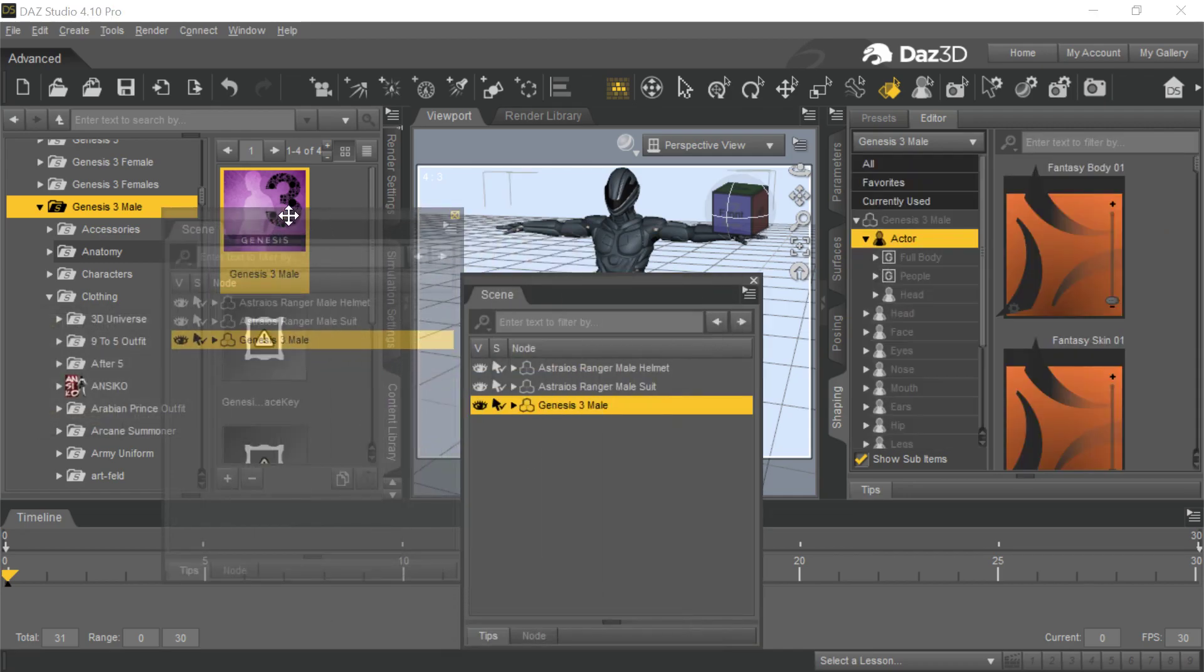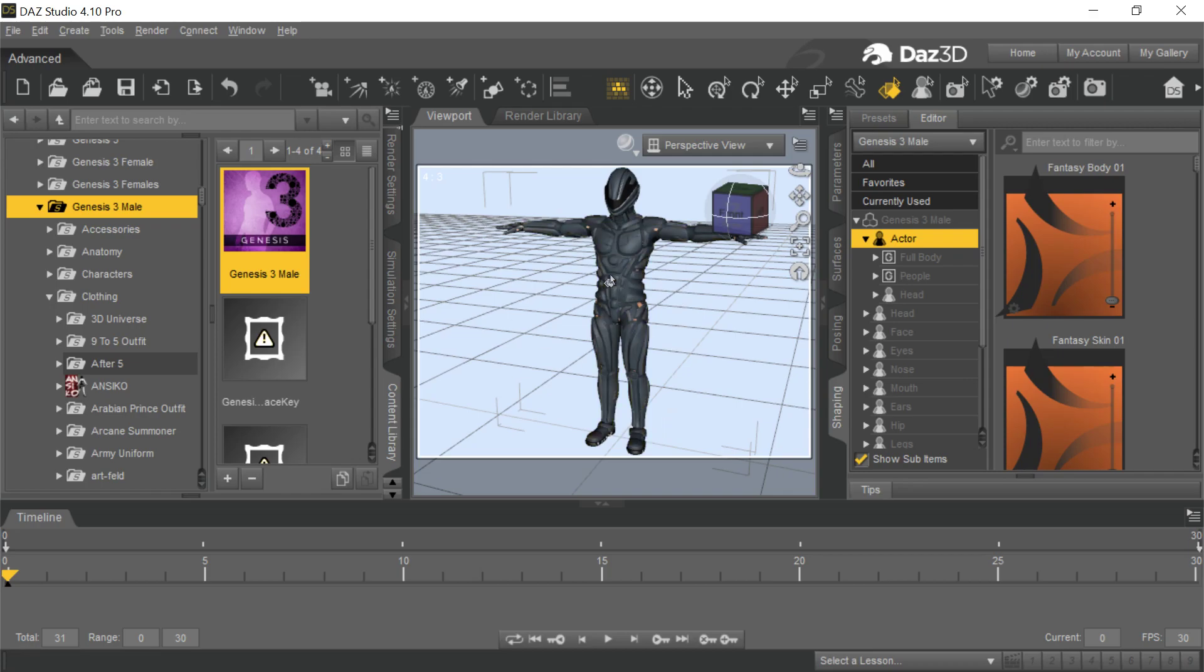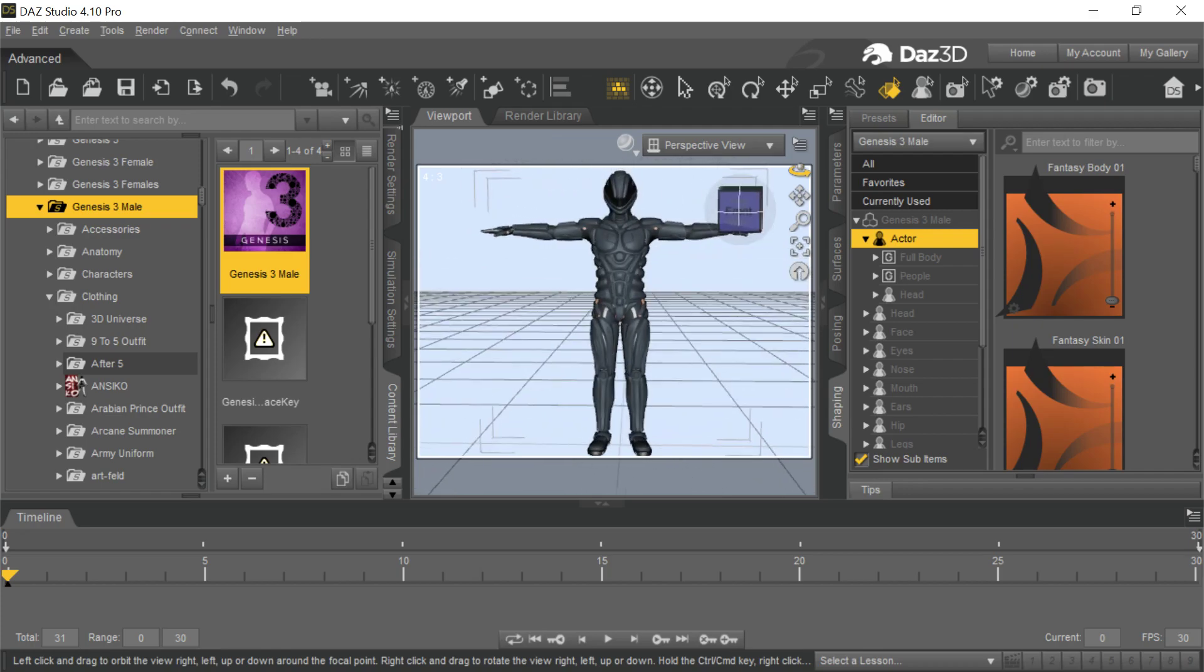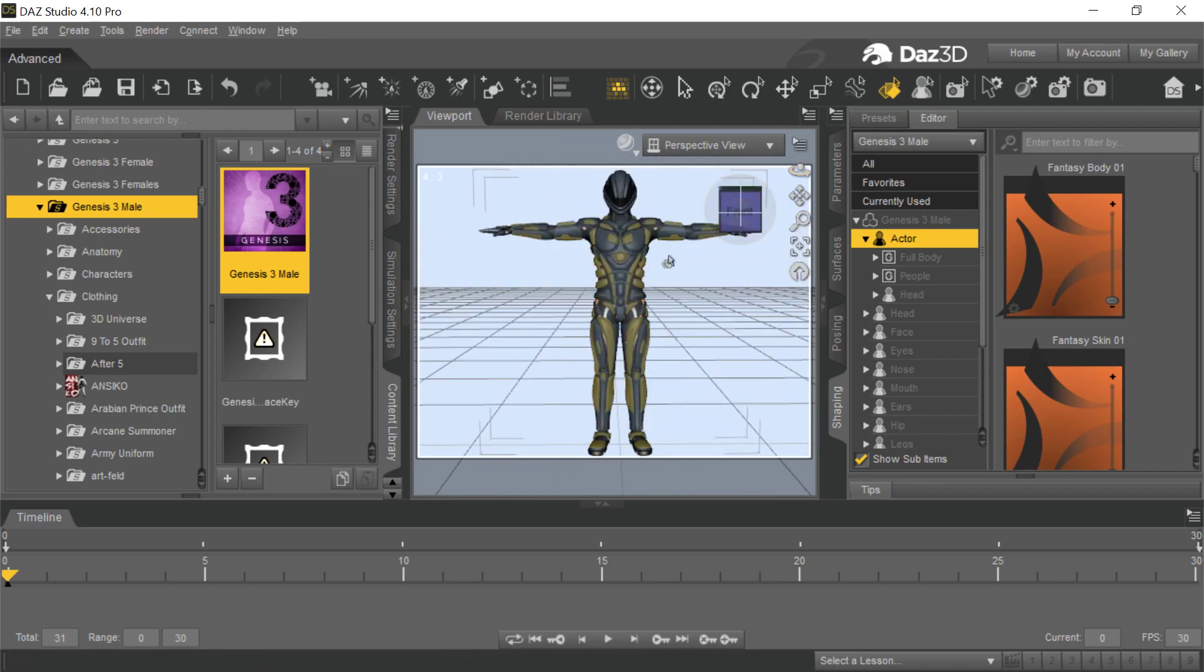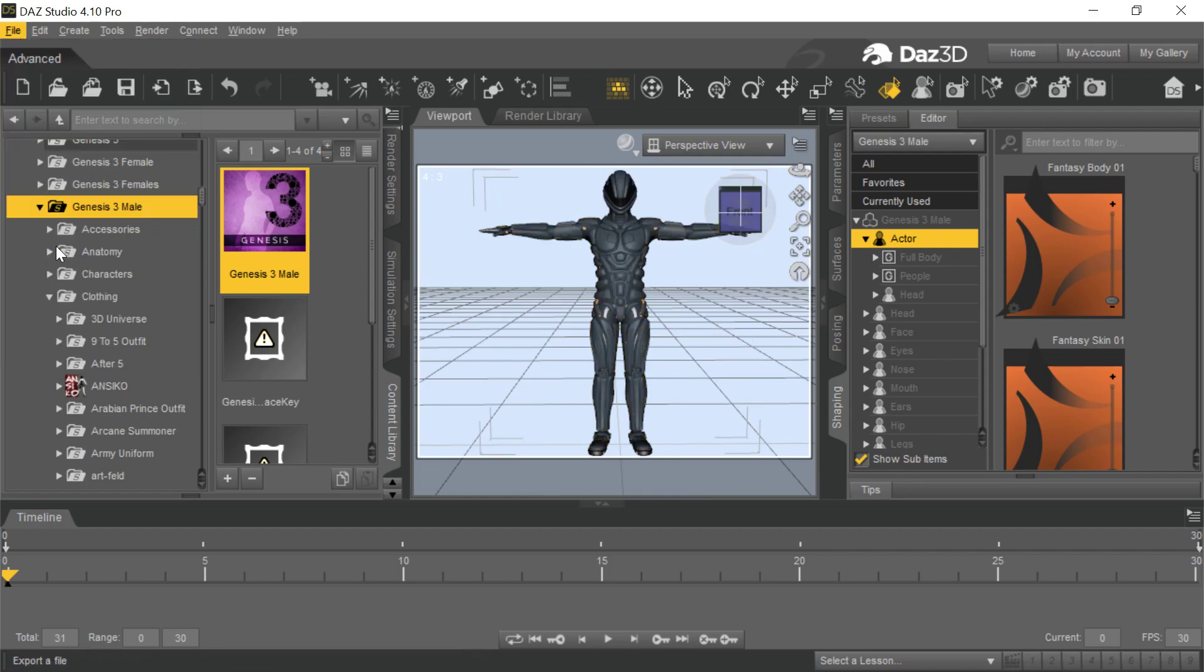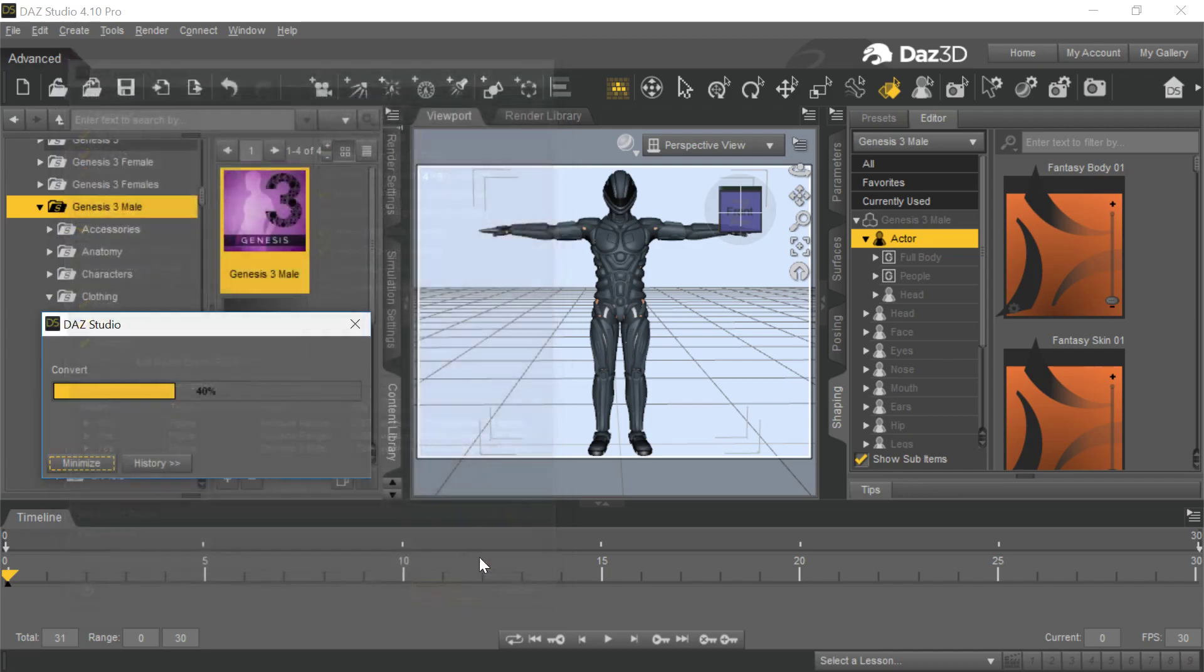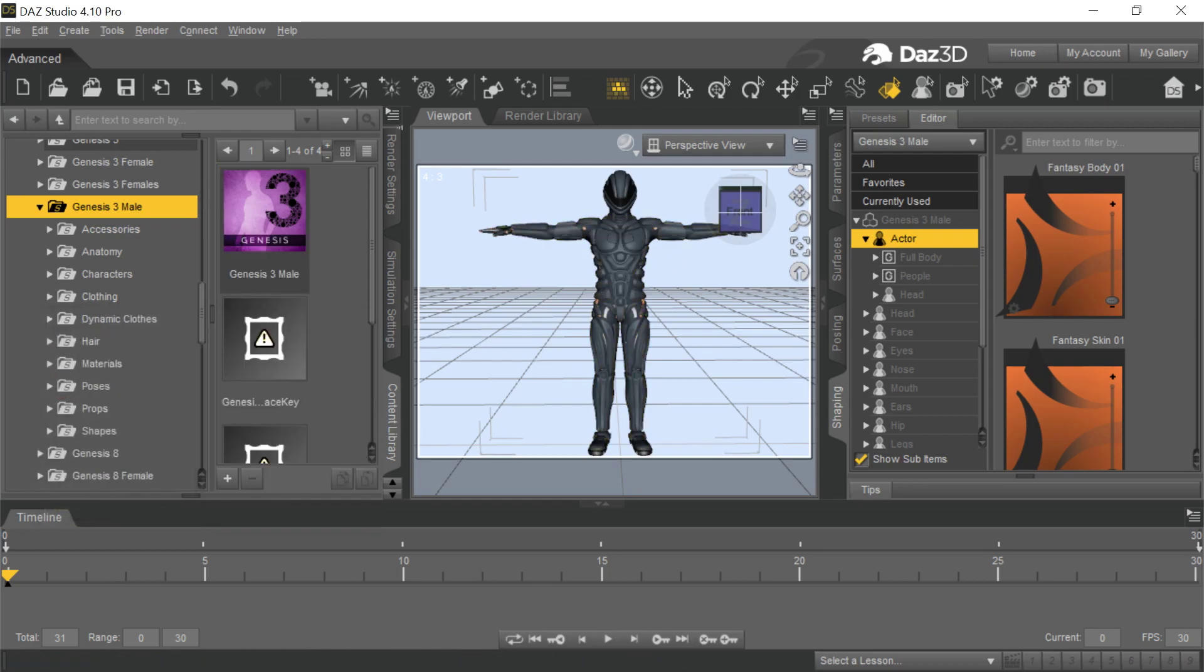Sometimes I like to reapply the T-pose if it's not fitting properly. In this particular case, it looks pretty much fitted okay. You can see the skin coming through, which is why they actually hide that. But we're not worried because we can hide it ourselves in Character Creator. So now we export this version.